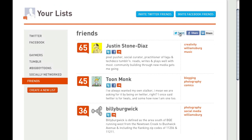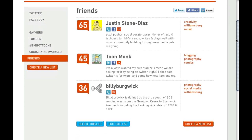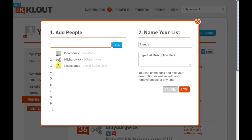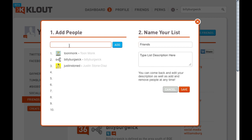From here you have options to inform your network by tweeting, through Facebook or LinkedIn. It also gives you options to edit the list if you need to change the name. I'm going to capitalize the first letter in Friends just so it looks a little better. You also have the option of adding other people to it.